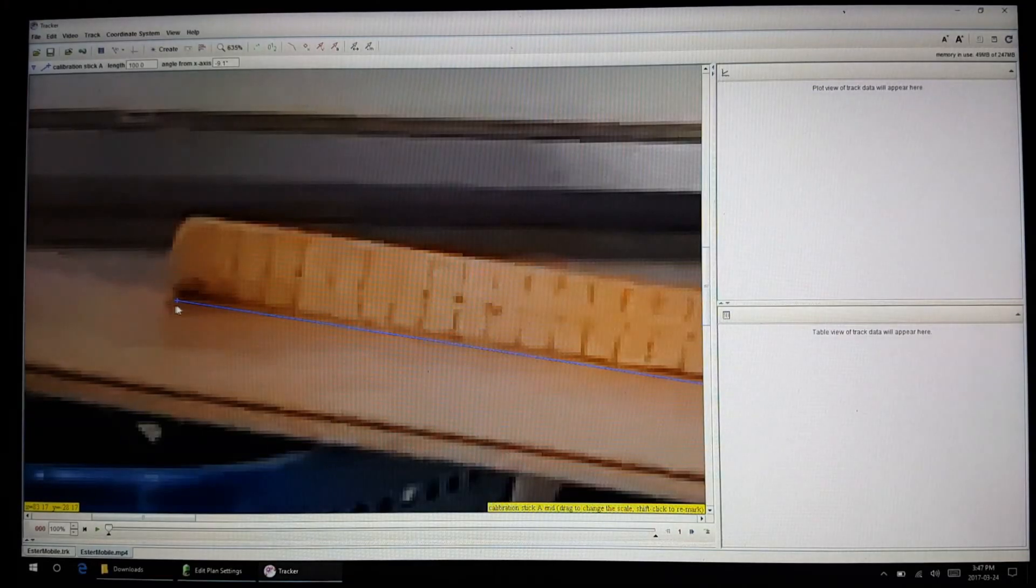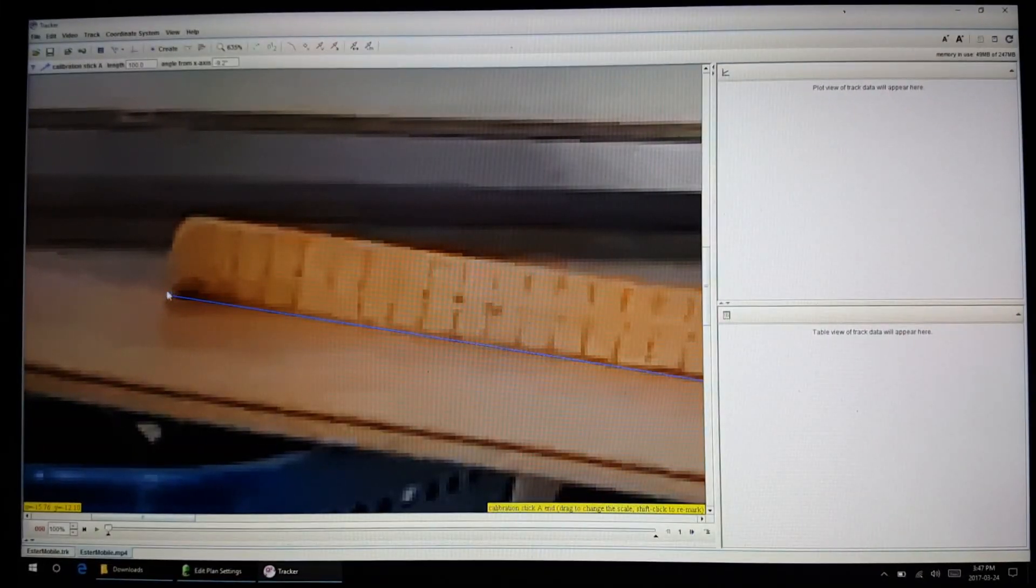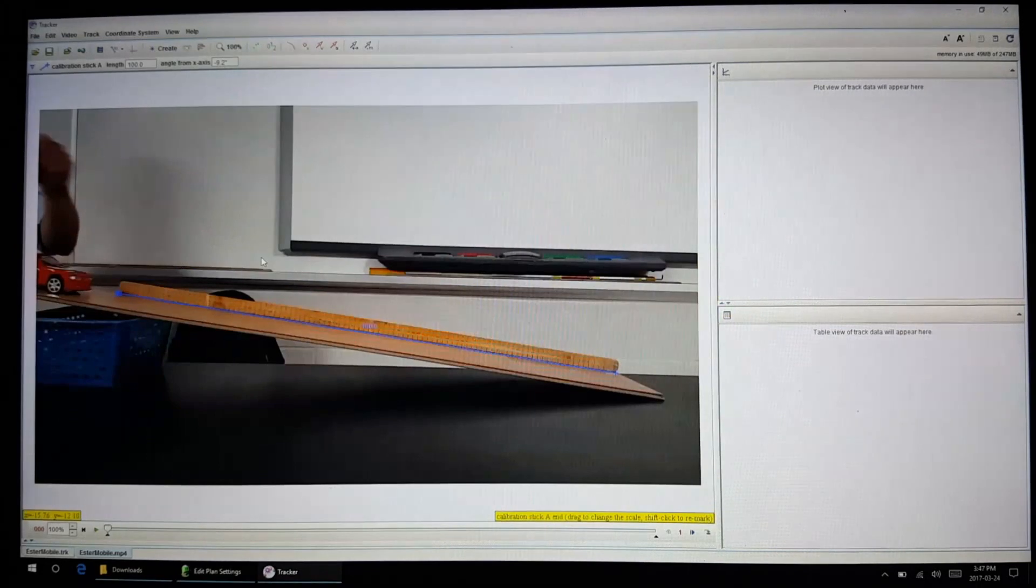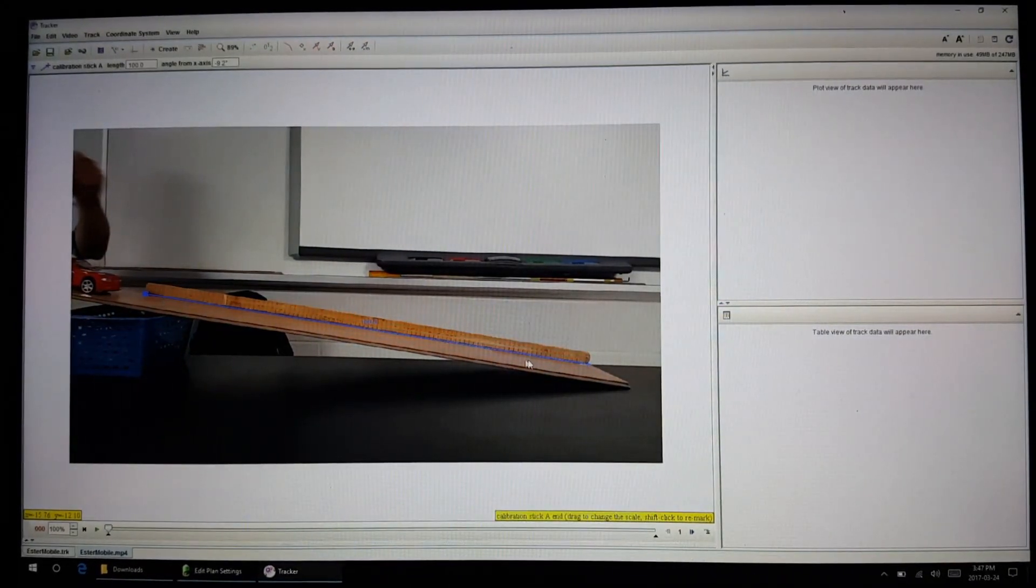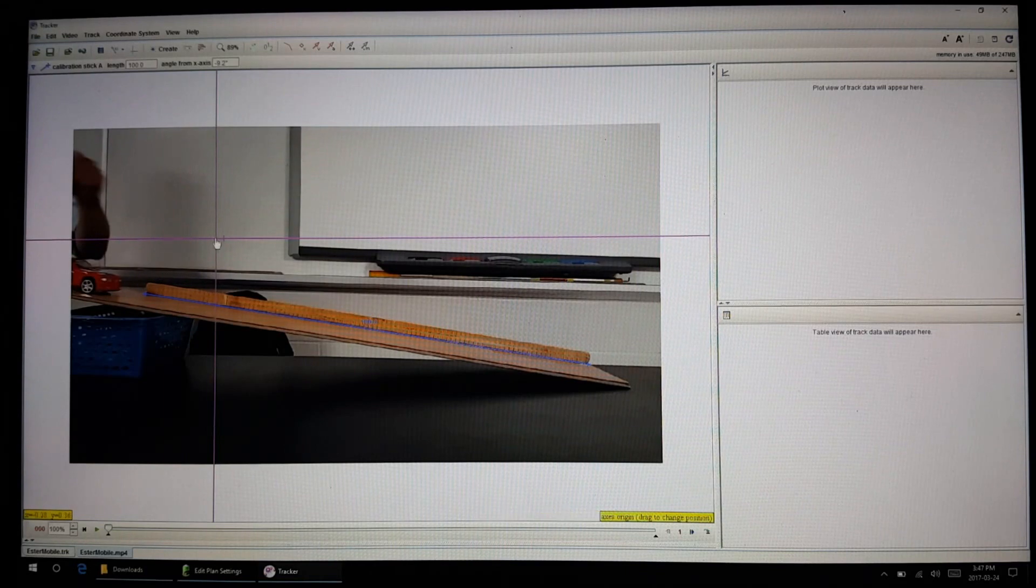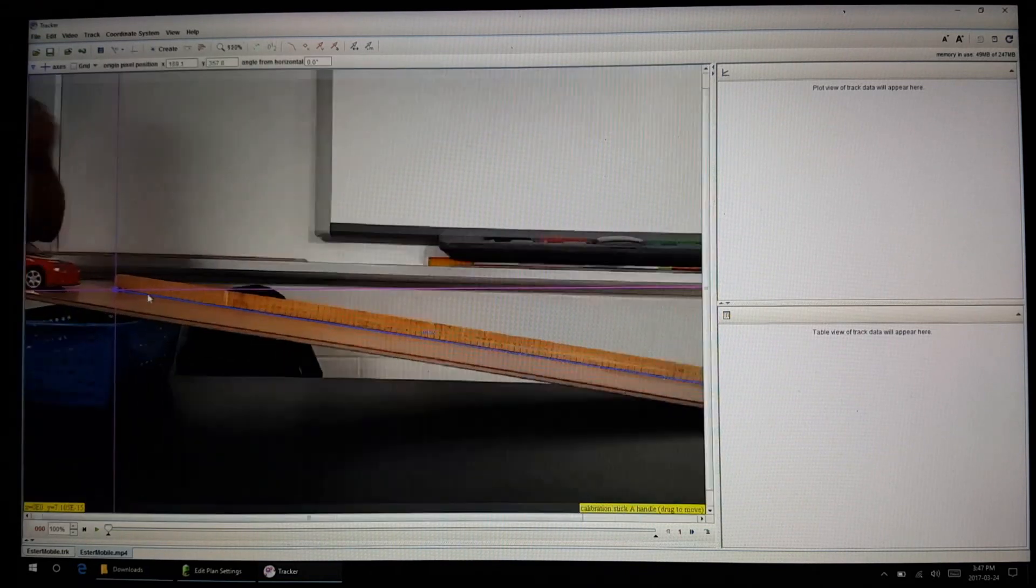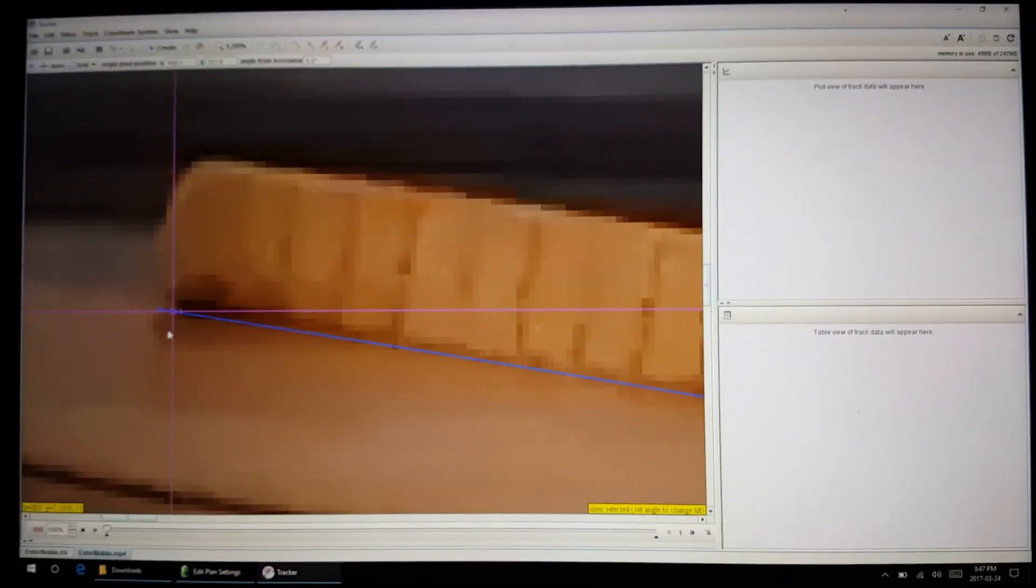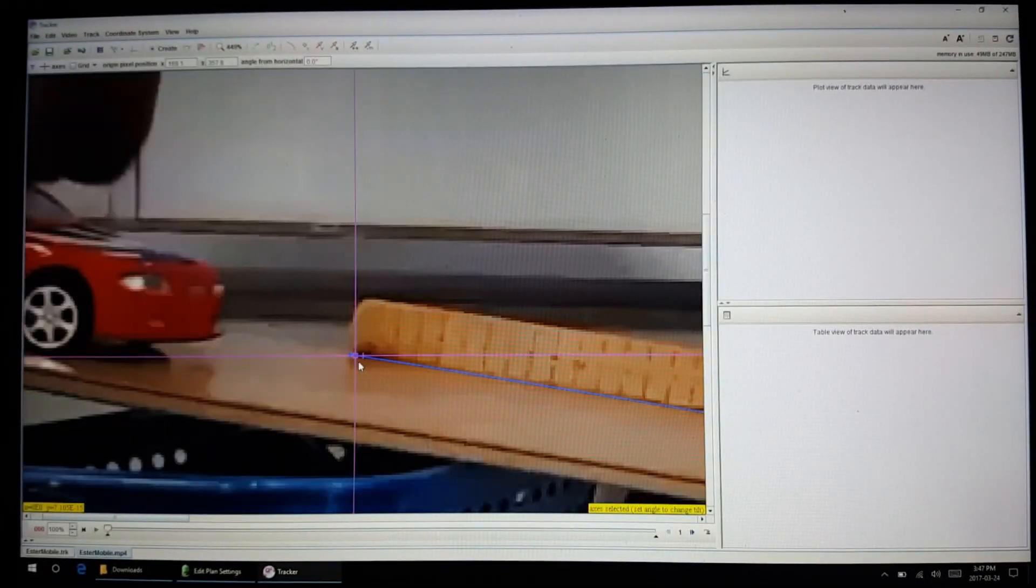Another thing that you want to set up is your coordinate system. You can see that this is down an incline, but let's say we want this incline to be the x-axis. We can set that as well, so place our coordinate system starting from the origin.